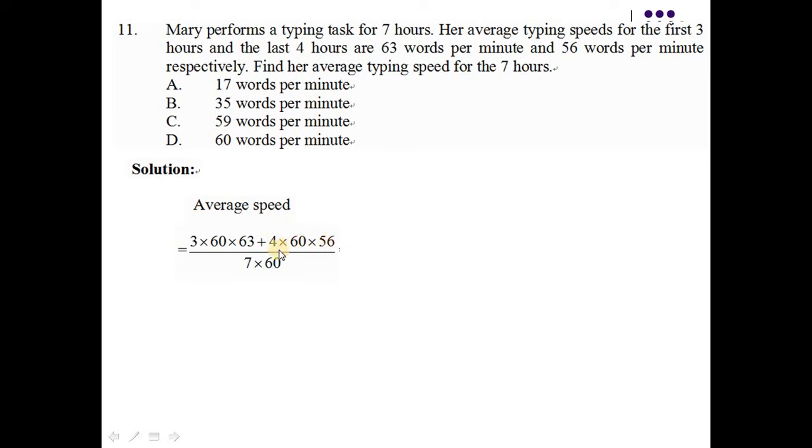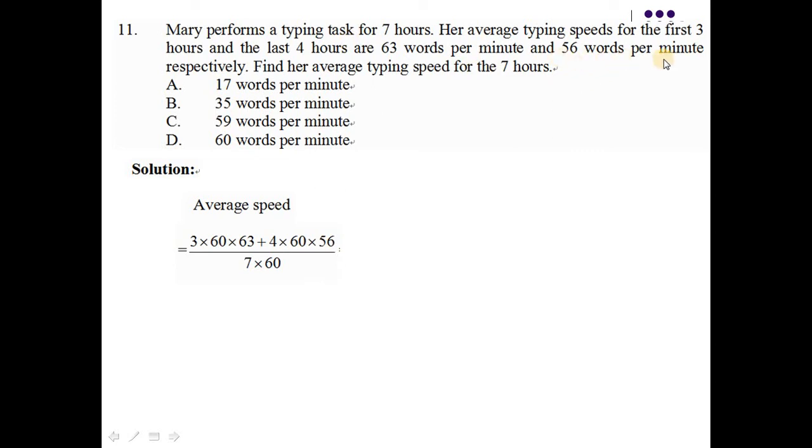而後面4乘60乘56是什麼呢？那4就是 last 4 hours。那4乘60就是4個小時裡面有多少分鐘。她的 average typing speed是56 words per minute，所以就乘56。